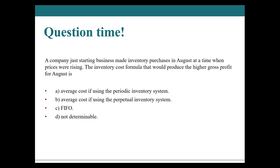If you said not determinable, you are wrong. I'm sorry. And if you said C, FIFO, you were right. So if the prices are rising, that means that the inventory that you purchased earlier is going to be cheaper than the stuff that you purchased later. Therefore FIFO will give you the lower cost of goods sold, the lower expenses. Cost of goods sold is expense. Therefore the higher gross profit.